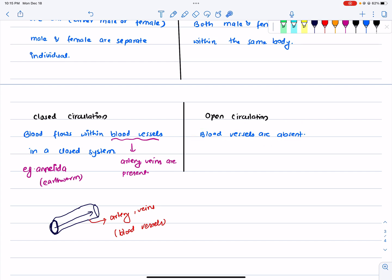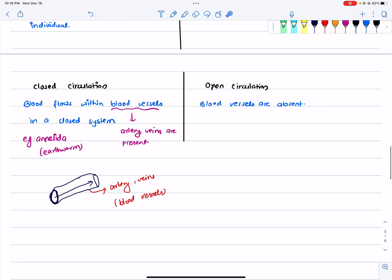Open circulation means that blood is openly circulated and blood vessels are not present. So we can do this terminology. Thank you so much for watching this video.